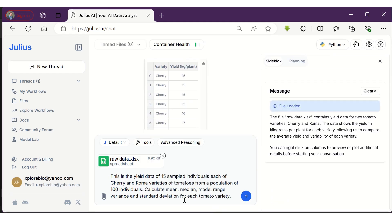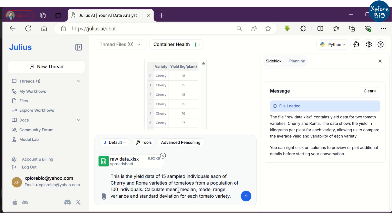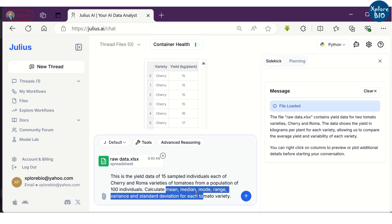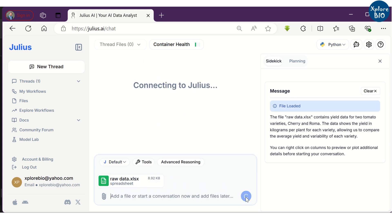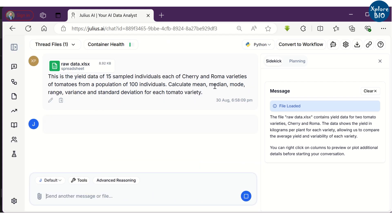Now that we have successfully uploaded our data, in simple language we explain to the tool what the data is about and what analysis we want the tool to perform. For example, here we ask it to calculate mean, median, mode, range, variance and standard deviation.